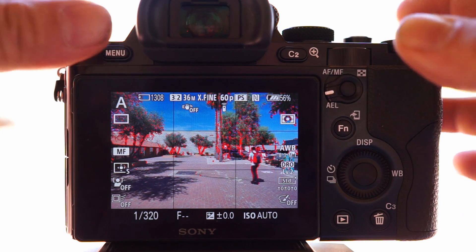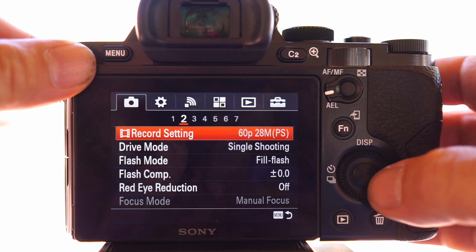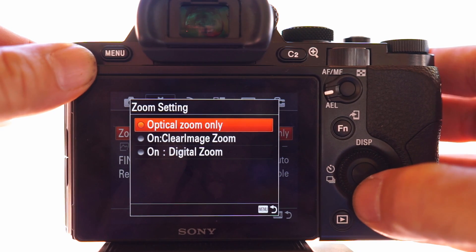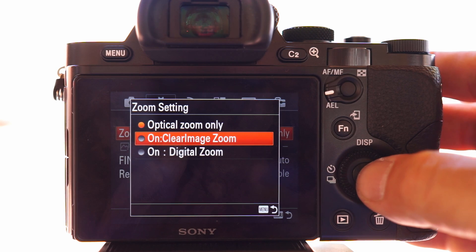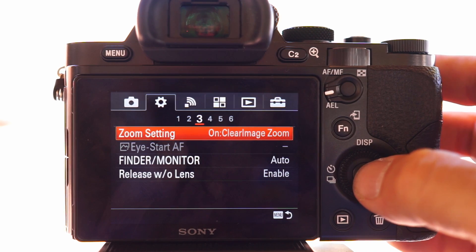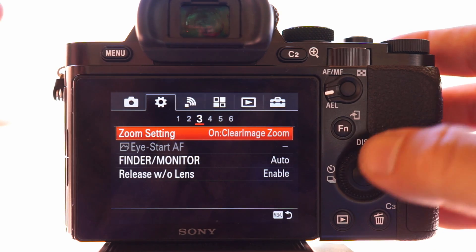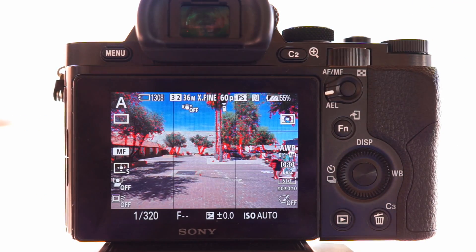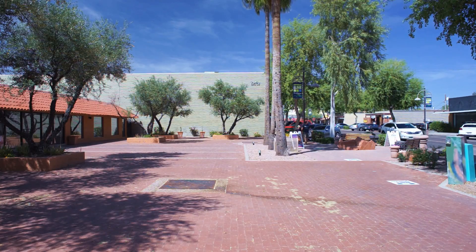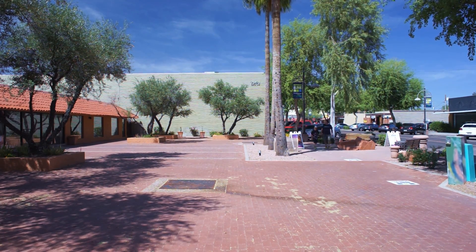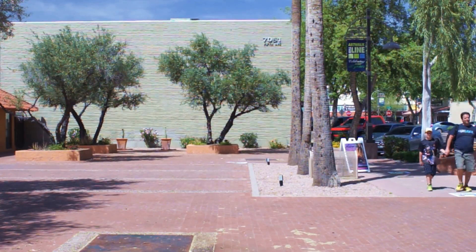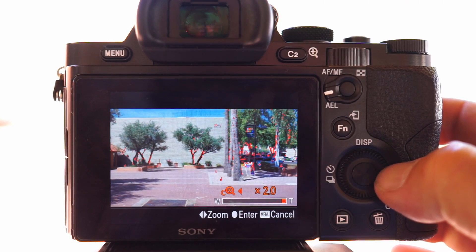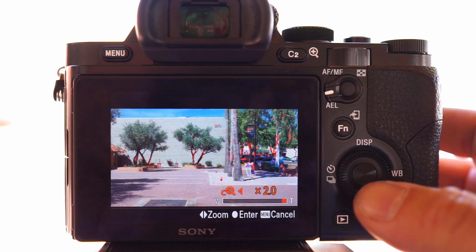Okay, now we can cheat. Let me show you how. We go into the menu, then go into our settings and go to number 3. The zoom setting here — if you change it, you have three different versions to use. Clear Image is the one you want to use for video. So we'll go ahead and select that. Now I'll record, and if I hit my zoom button, now we've got a 1x optical zoom that doubles our focal length to 48mm. So you can zoom in, and if we add this with the panning, it makes for a nice effect.